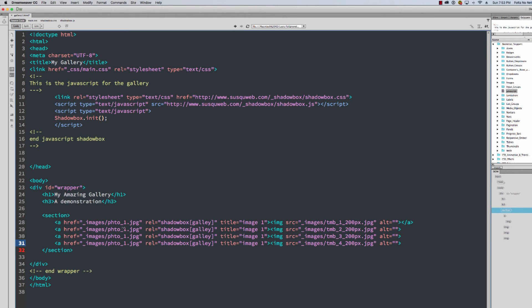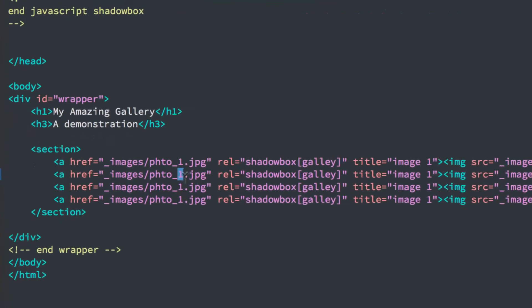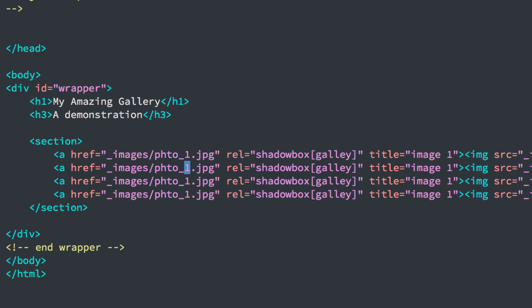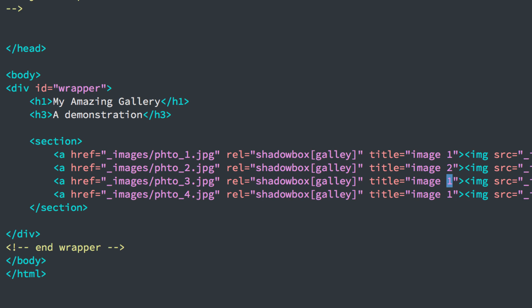I'll change this to image two. I'll change this to image three. I'll change this to image four. Now when you do this, you'll make it whatever the names of your larger images are. I'm going to call this one image two. I'll call this one image three. I'll call this one image four.